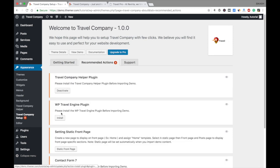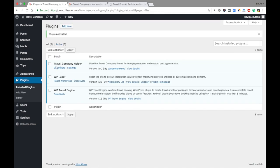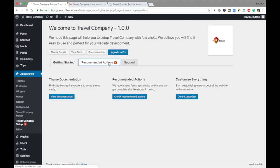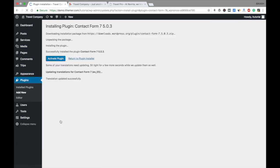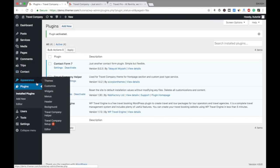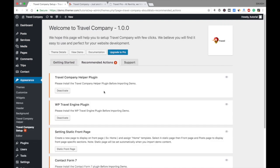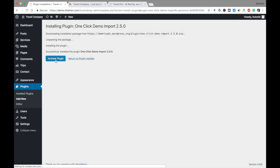You need to install the WPBakery engine plugin and activate it. Then go again to Appearance, Travel Company Setup, and install the rest of the plugins and activate them. Finally, the last plugin to install is the One Click Demo Import plugin. Install it and activate it.